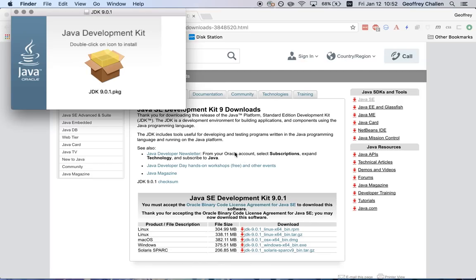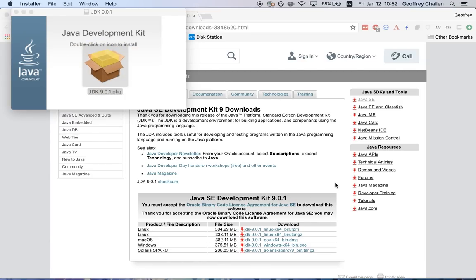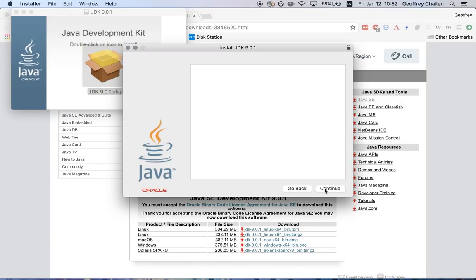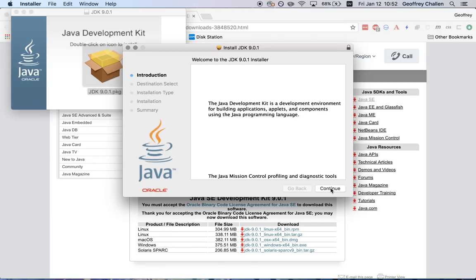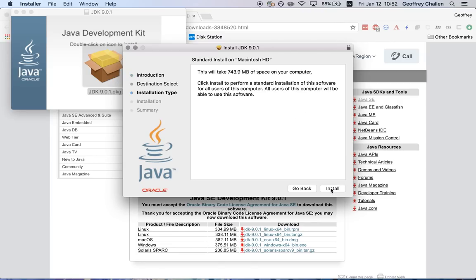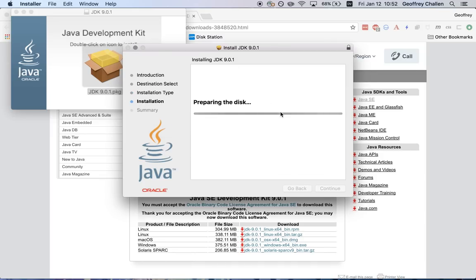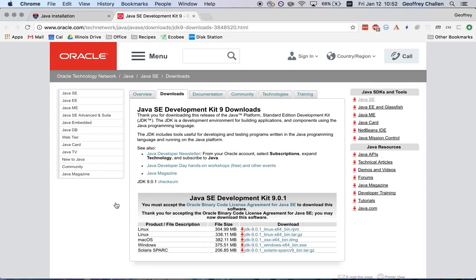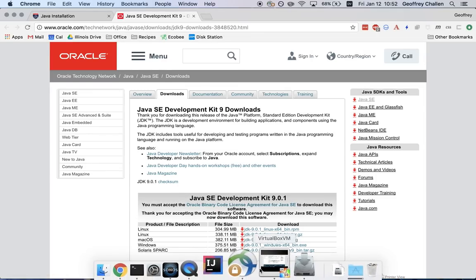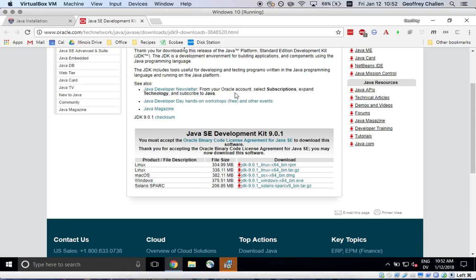Now on this machine I already have Java installed, so we'll see what happens if I try to run the installer again. Hit continue, install. I've got to authorize it, so I use my cool fingerprint sensor. Okay. My Mac installer is running as well. Let me switch back to my Windows machine.